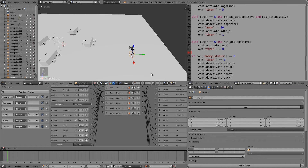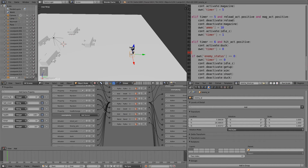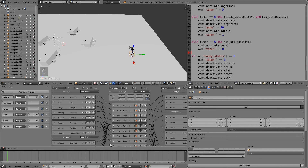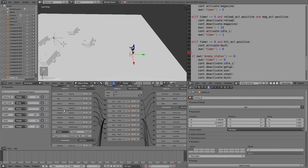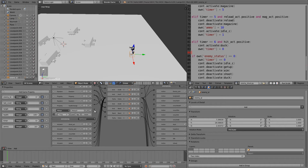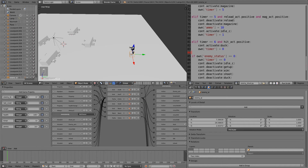Now go to the enemy AI, add an Always sensor on true pulse, and connect it to our damage script so it's always checking.